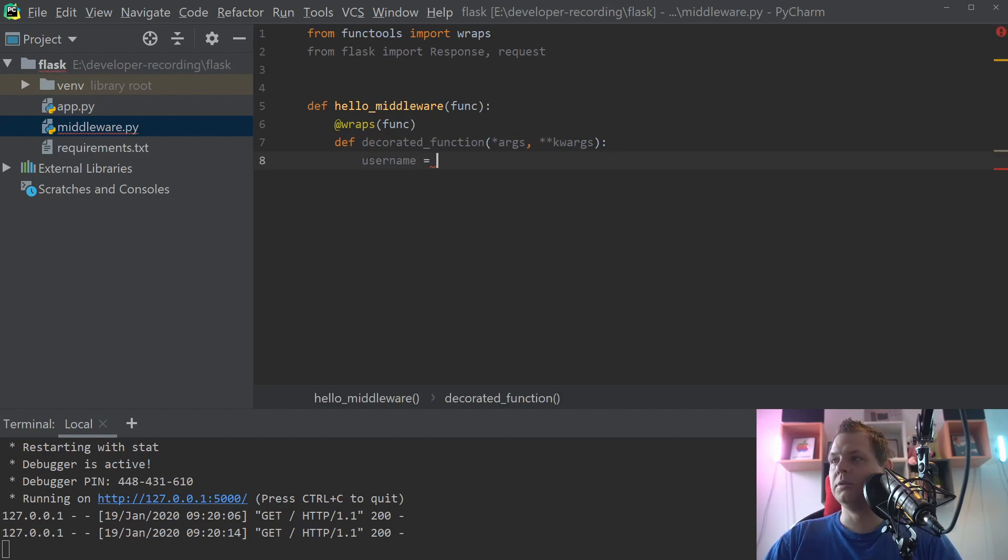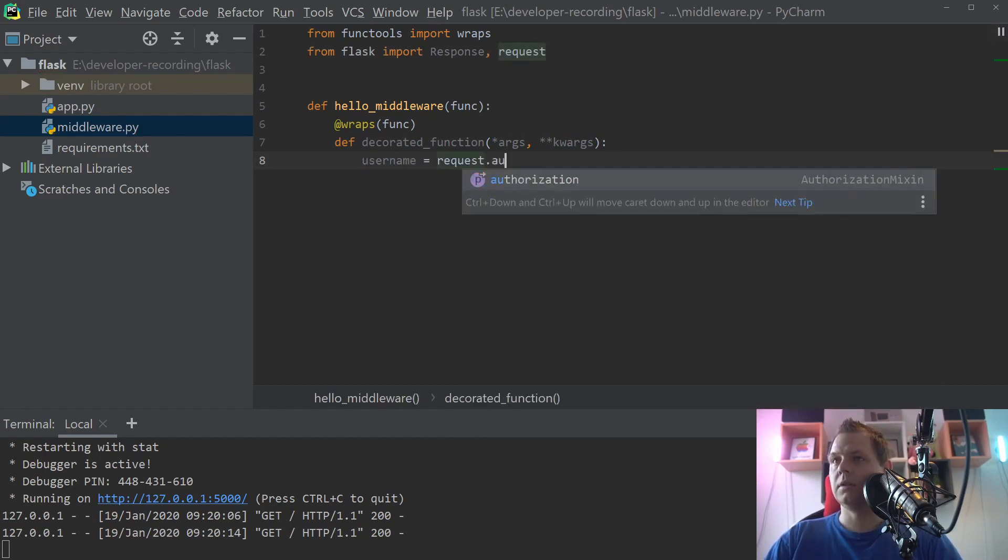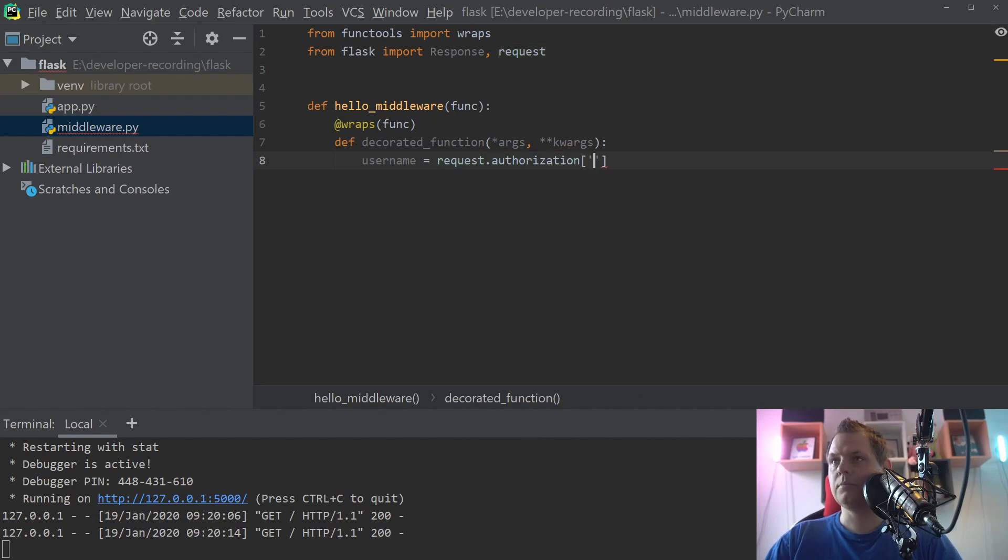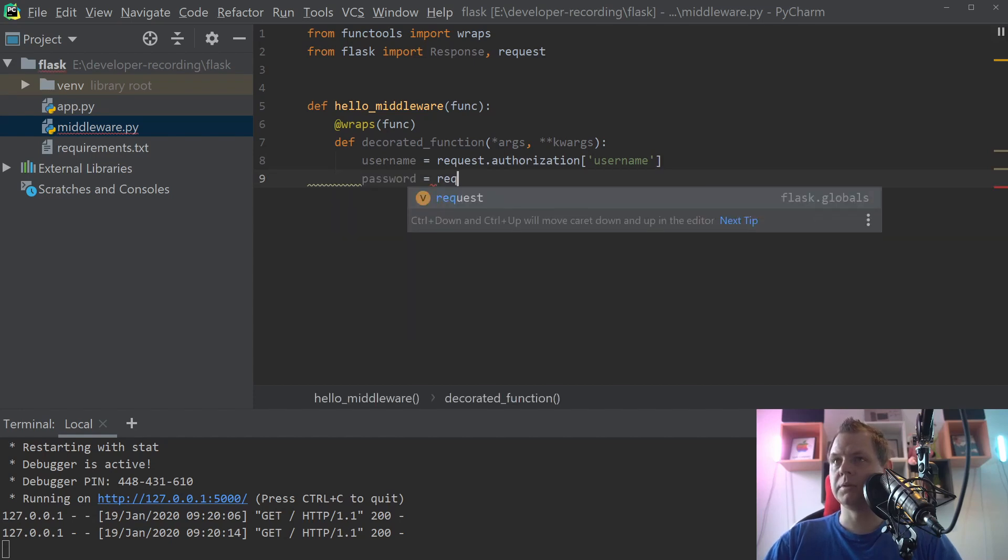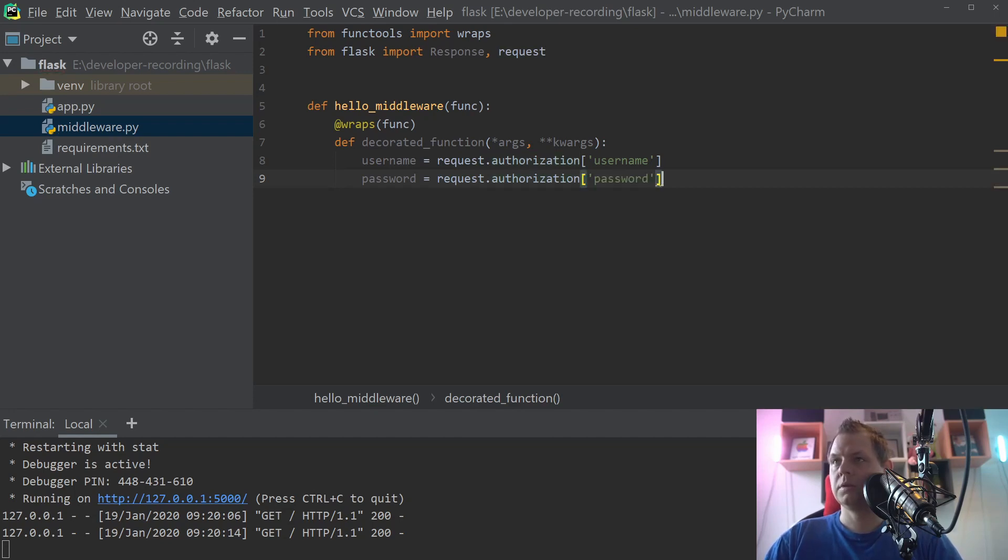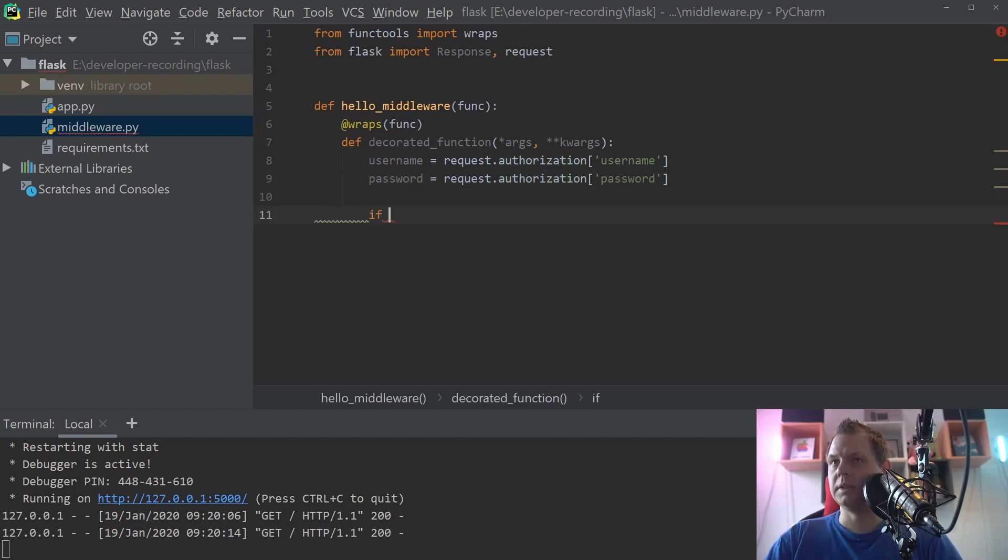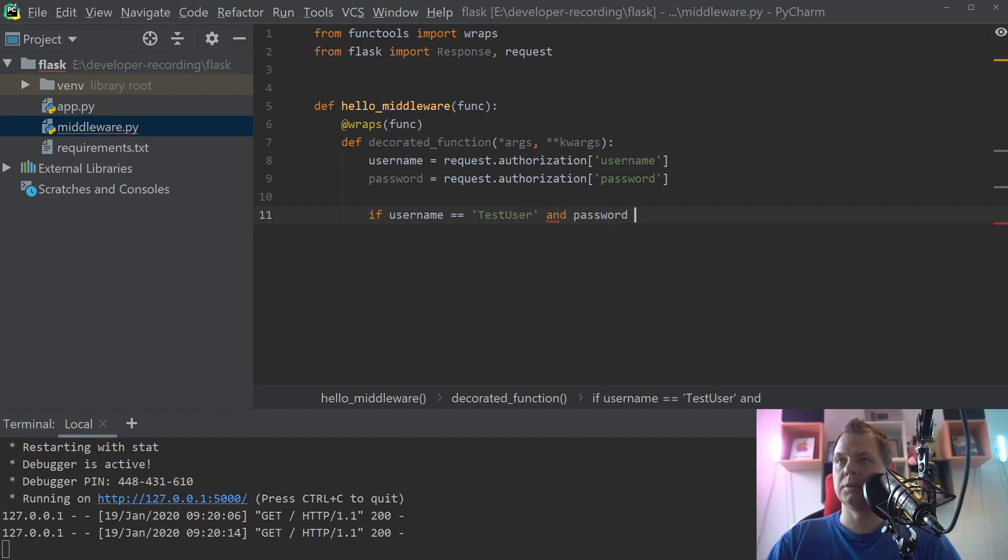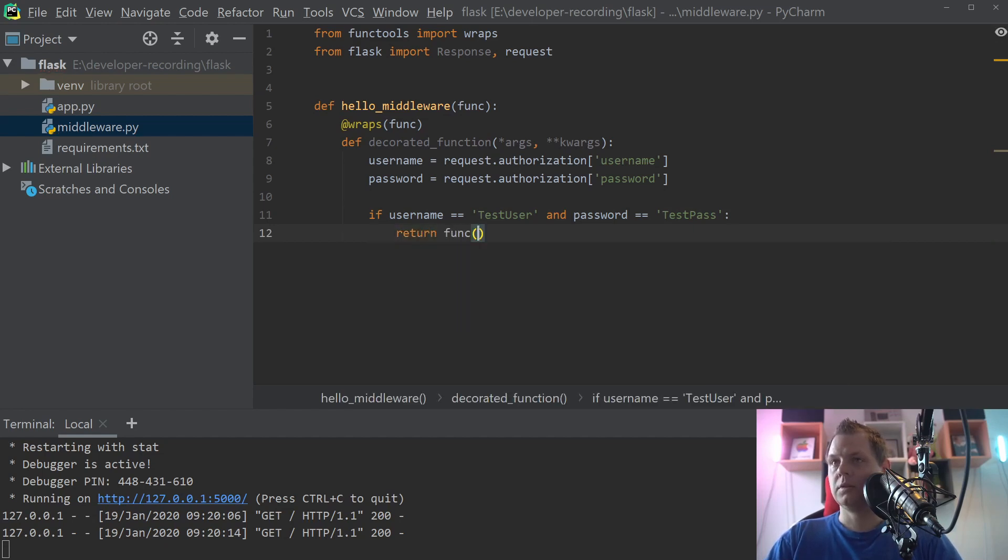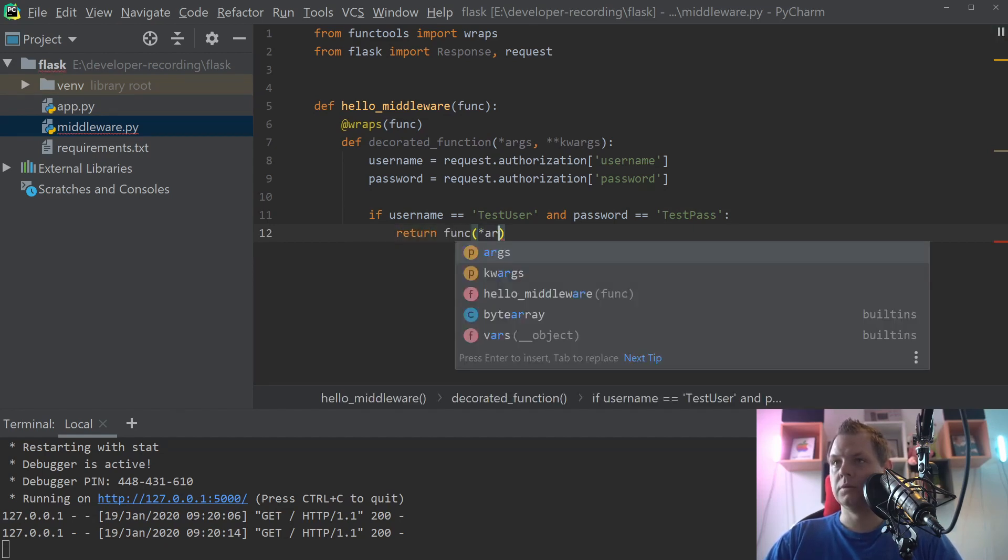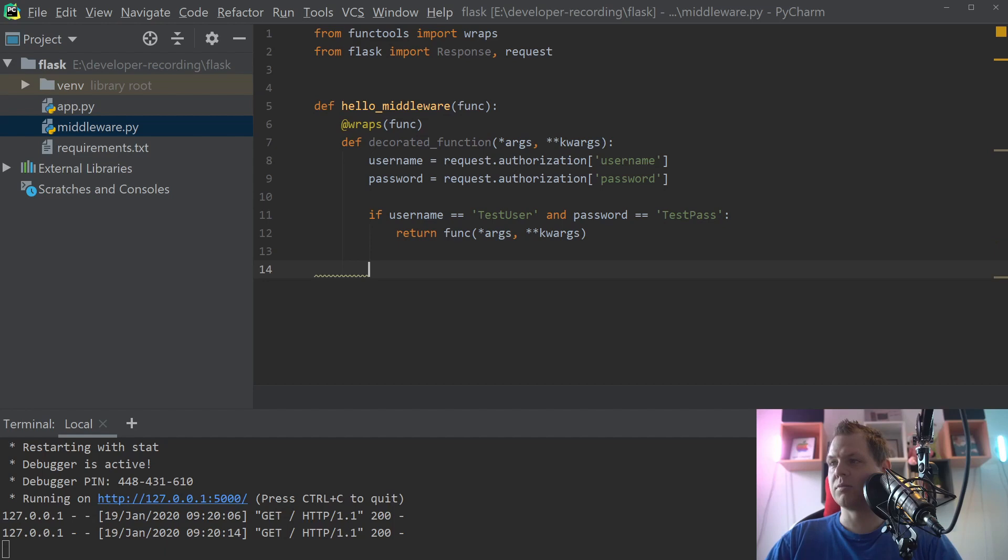And then we need to say username is equal to request authorization username. And then we need the password should be request authorization password. And down below here we say if username is equal to test username and password is equal to test pass, then we are allowed. Return what we want to return is basically what we get inside. So I return the input as output again.